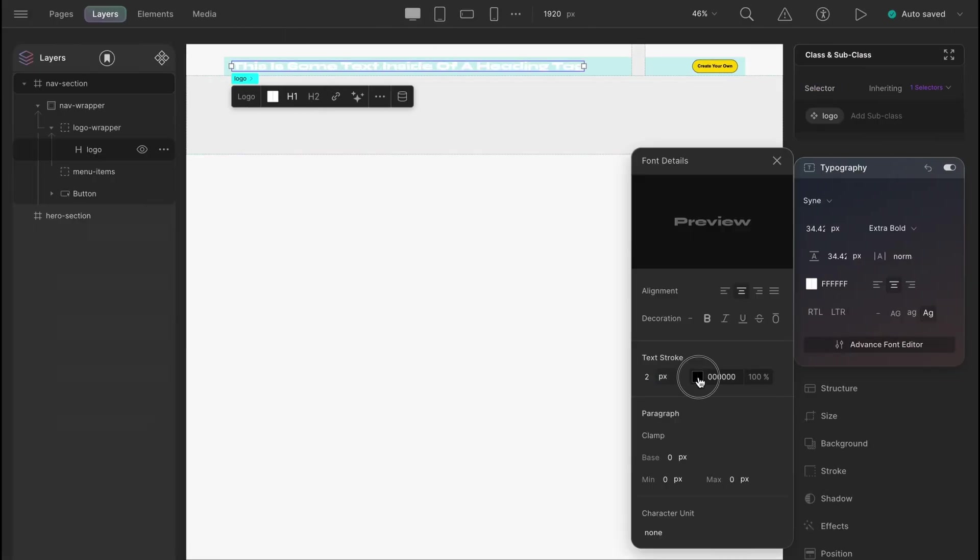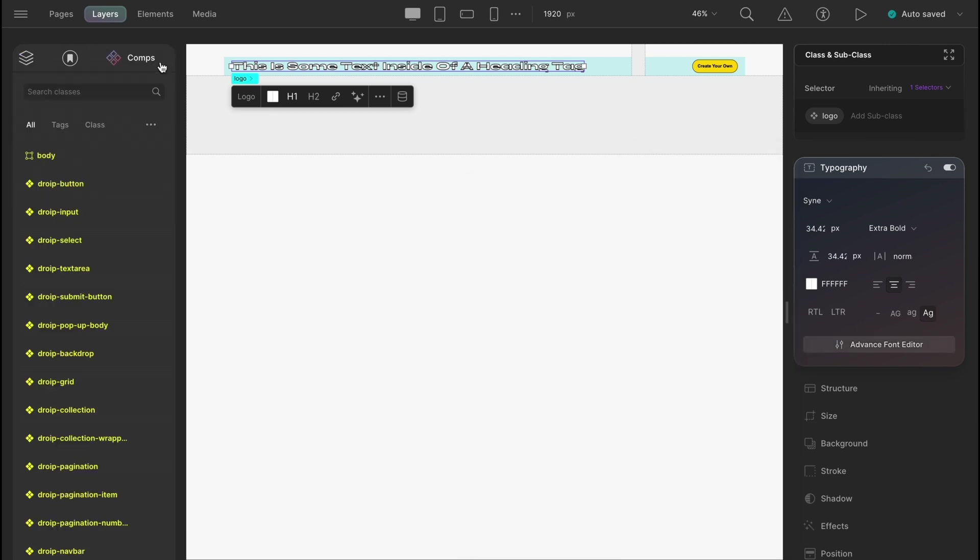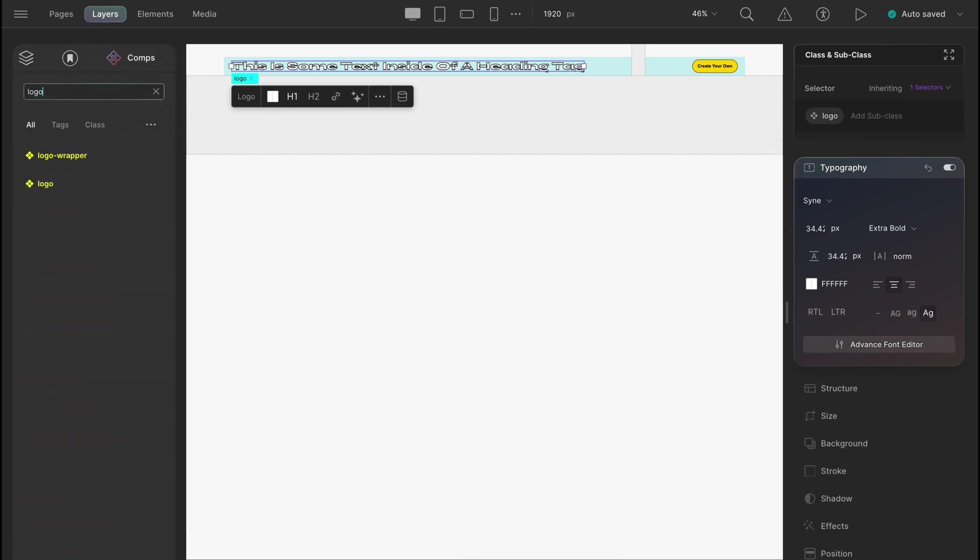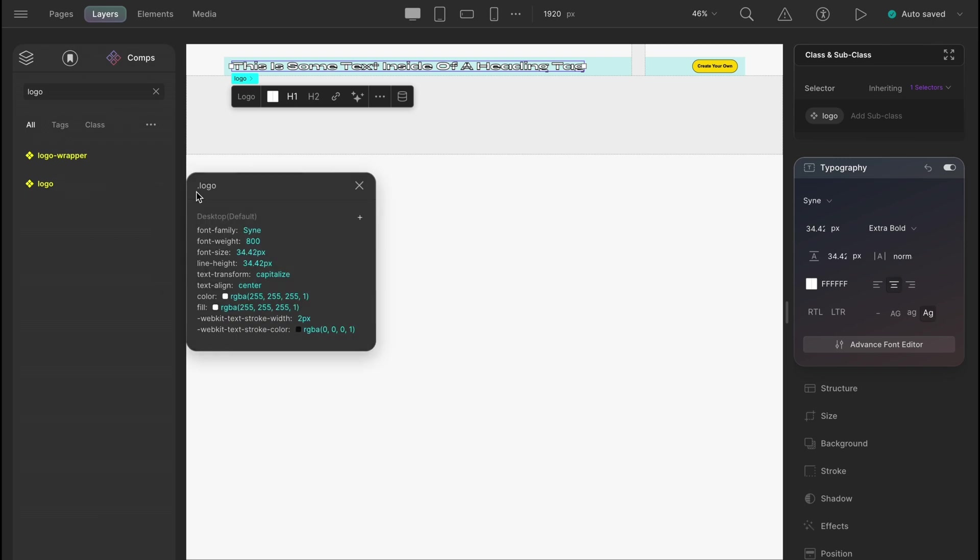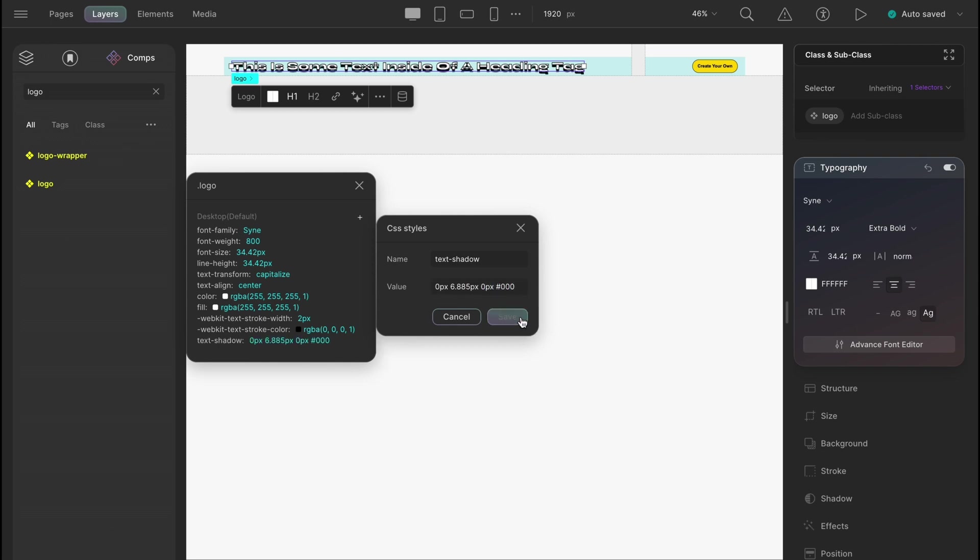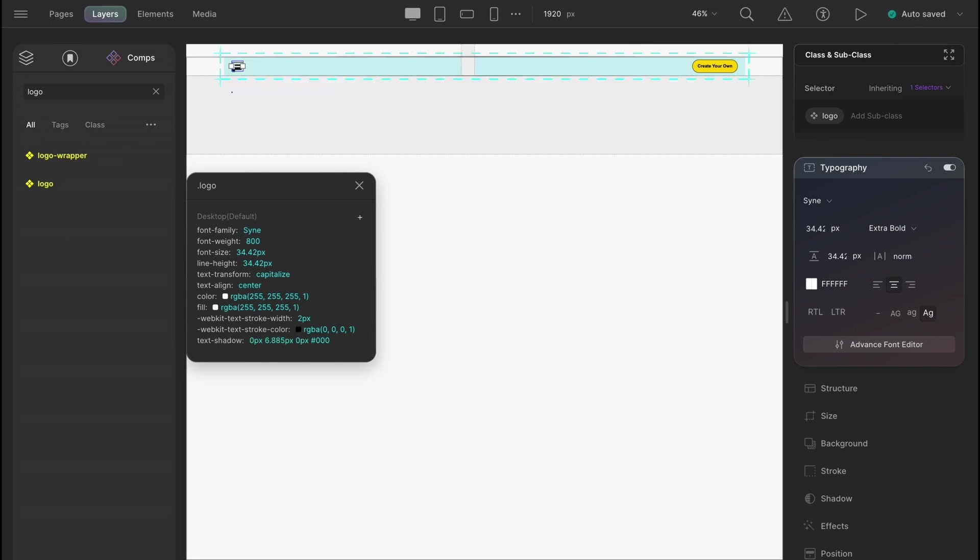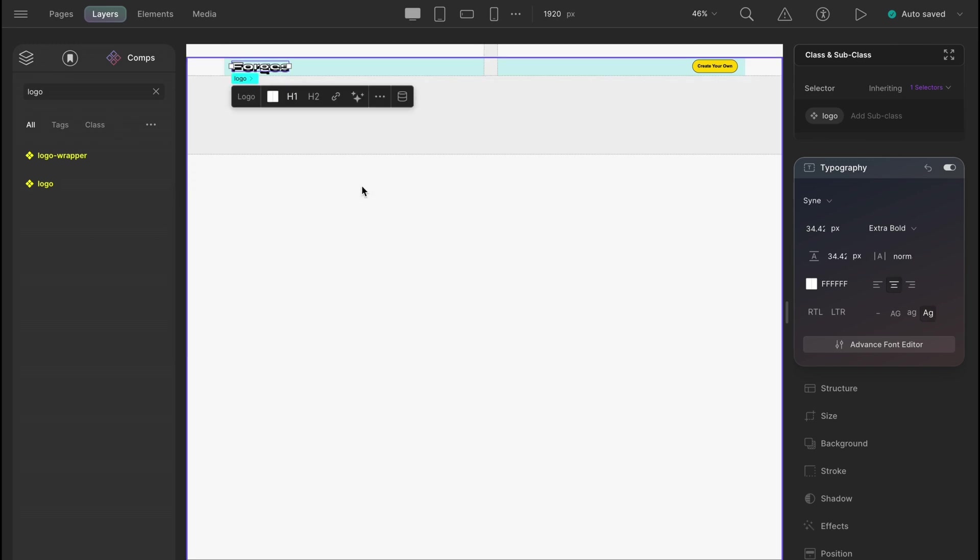And the class that is holding the styles for the logo, we will find that in the components. There we go. Let's add the text shadow with a Y offset value of 6.885 pixels and the color is black. With that, we're done making the logo.